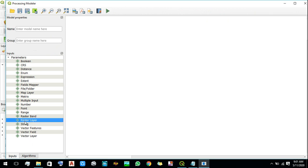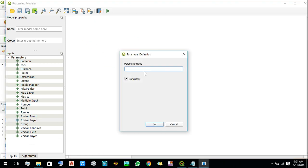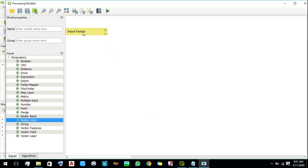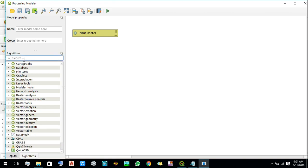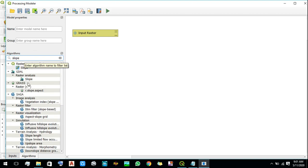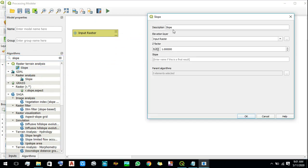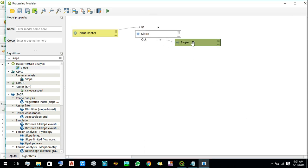At first we are going to convert the raster into slope. Click on this and drag it here — let's give it a suitable name, we'll call it 'Input Raster.' Now we will search for the slope algorithm. You can see there are two types: one for input and another one for algorithms. The input raster layer has already been taken by the system. Now we will rename the output as 'Slope.' The box in yellow is for input, the box in green is for output, and this one is for processing.